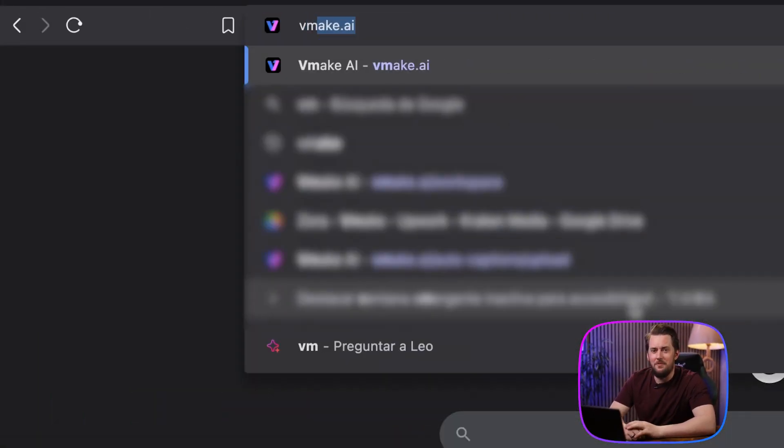Hey, it's Bruce and in this tutorial I'm going to show you how we use vMake to auto-generate captions both on web and mobile. So let's get started with the web version.